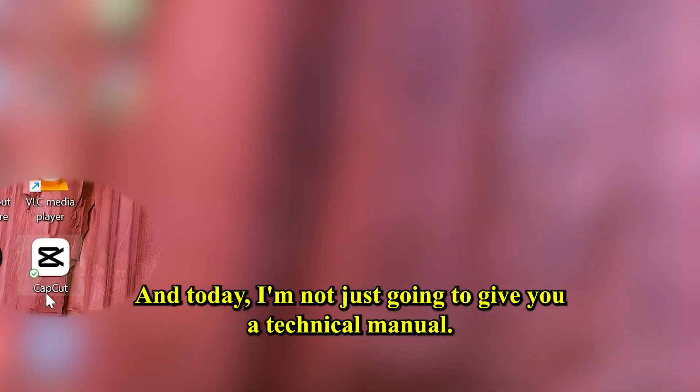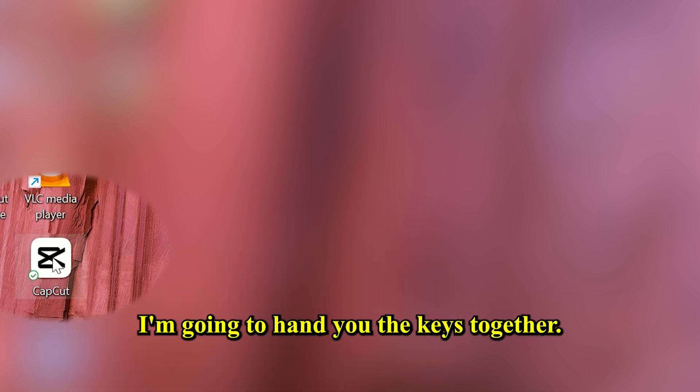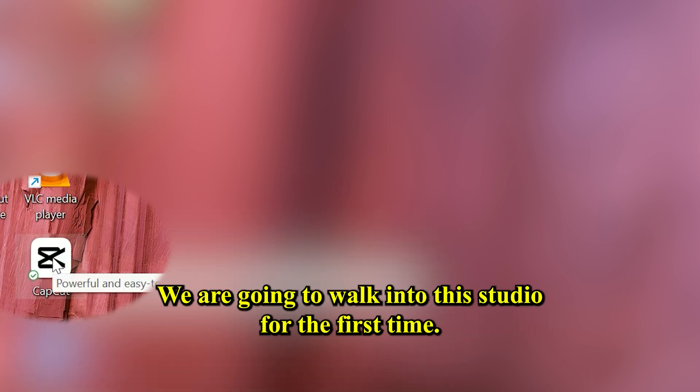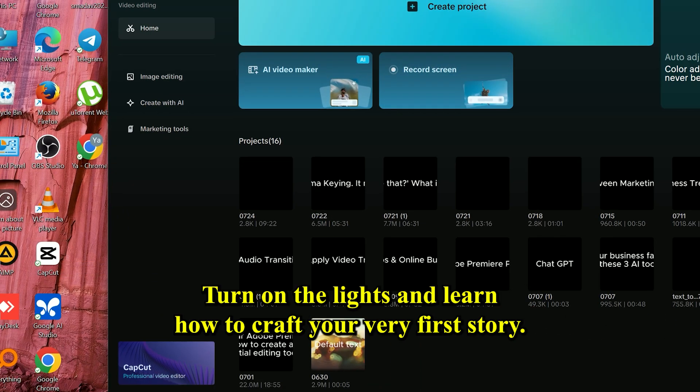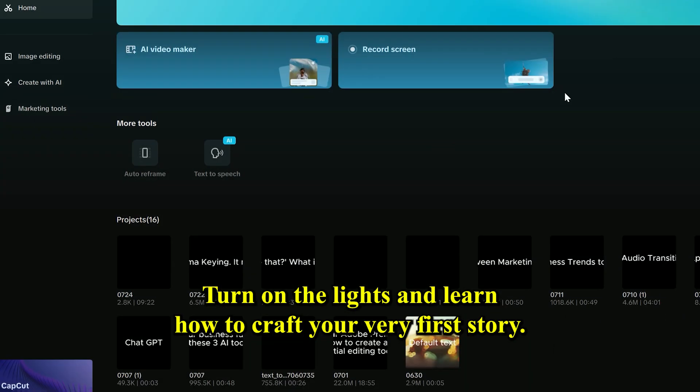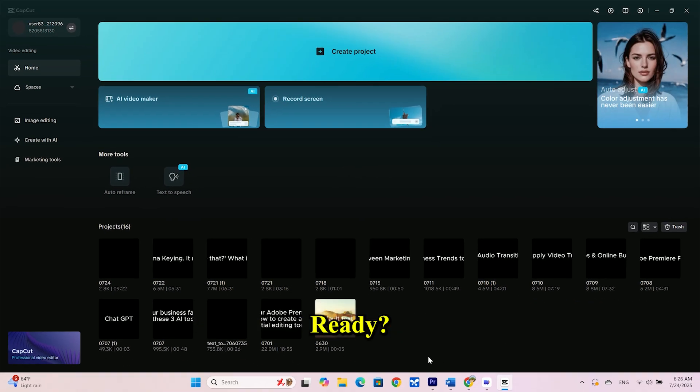And today, I'm not just going to give you a technical manual. I'm going to hand you the keys. Together, we are going to walk into this studio for the first time, turn on the lights, and learn how to craft your very first story.